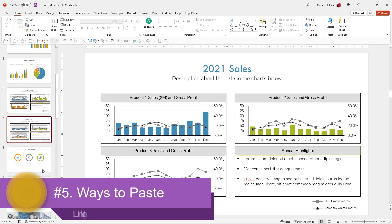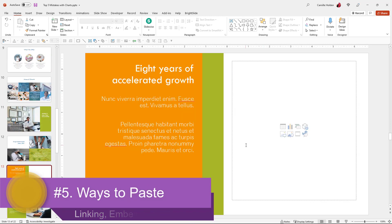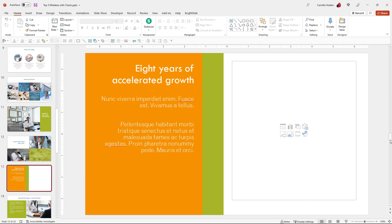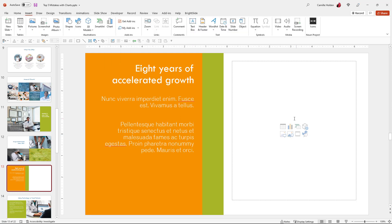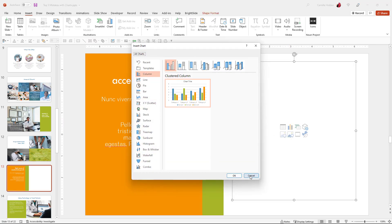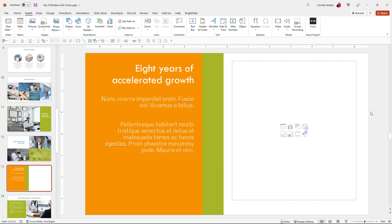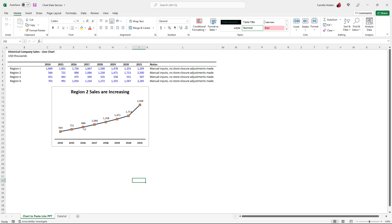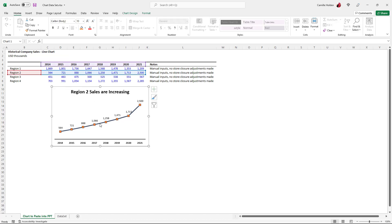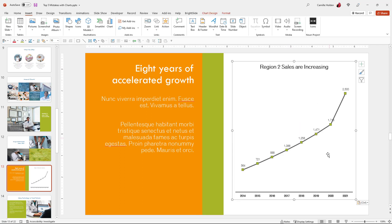Mistake number five is to not understand the difference between pasting, embedding, and linking. When you have a slide in PowerPoint, you can go to the Insert tab and insert a chart, or use a placeholder to insert a chart itself — and you will be prompted to create a chart from scratch. You can also copy and paste charts into PowerPoint. If I open my Excel spreadsheet and I already have a chart built, I can copy it and paste it into PowerPoint using Control+C and Control+V. The chart will paste here into PowerPoint. Now, keep in mind that you have various ways to paste using this flywheel that opens up once you paste, and you'll be given options.